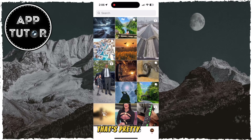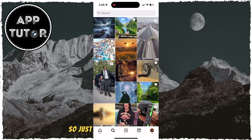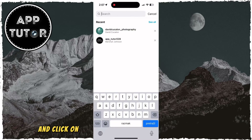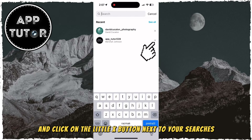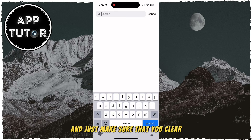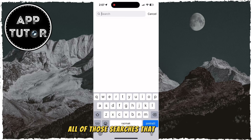That's pretty easy, so just go over to your search bar and click on the little X button next to your searches, and just make sure that you clear all of those searches that you have.